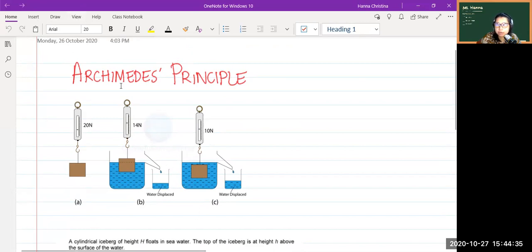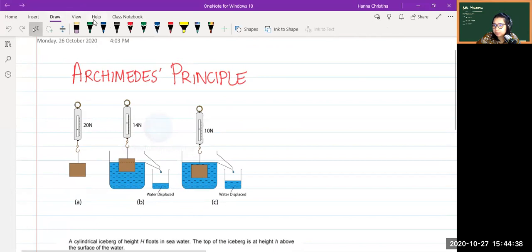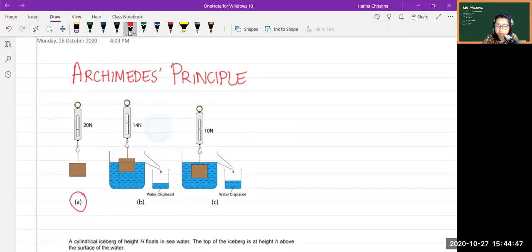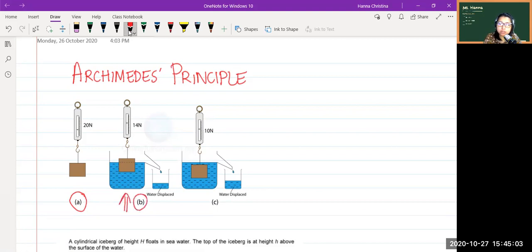Before you can understand the iceberg question, you need to understand the Archimedes principle. It's very simple. In picture A we have a block — maybe that ice weighs 20 newtons — and then we put this ice on a beaker of water and the ice floats. We're going to focus on picture B because the iceberg is actually floating.